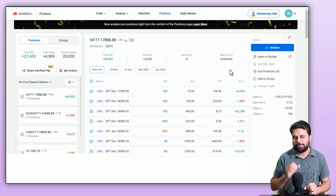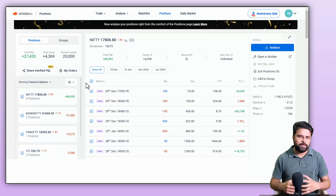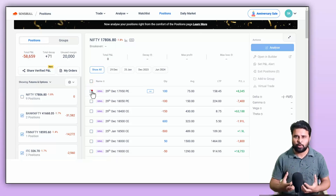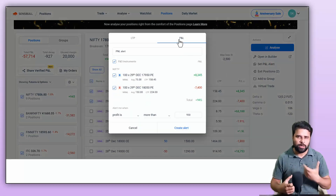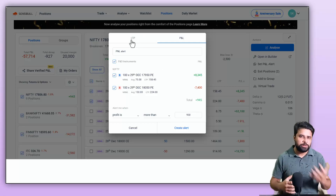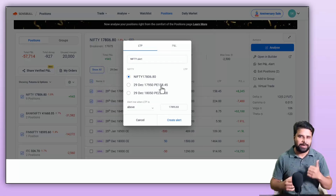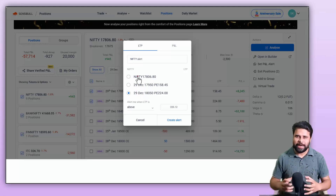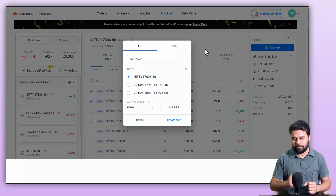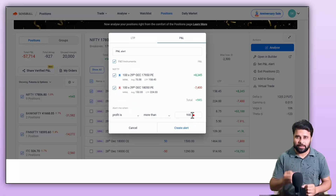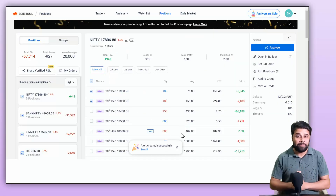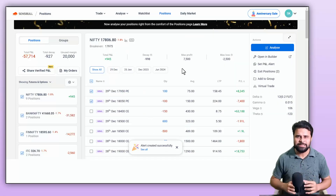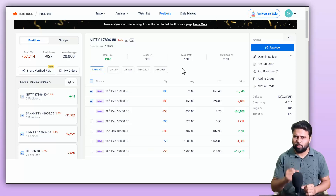The third feature is the ability to set P&L alerts. Based on various conditions, you can set P&L alerts for your position or for your groups from the position page. You can set profit and loss alerts as per your target or stop loss, or set LTP alerts for your underlying or for your individual option leg. All you have to do is click on the set P&L alert button, enter the value where you want to get the alert, and click on the create alert button. This means you don't have to spend time tracking your positions — you will get the alert right on your phone when certain conditions are met.